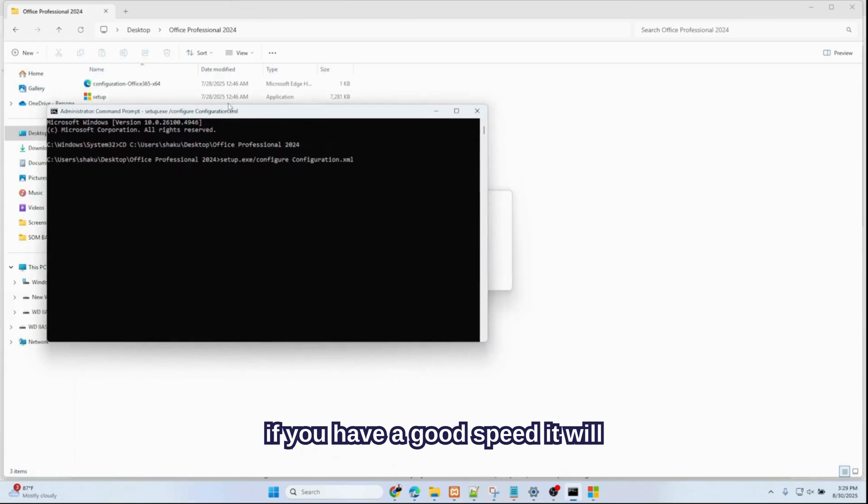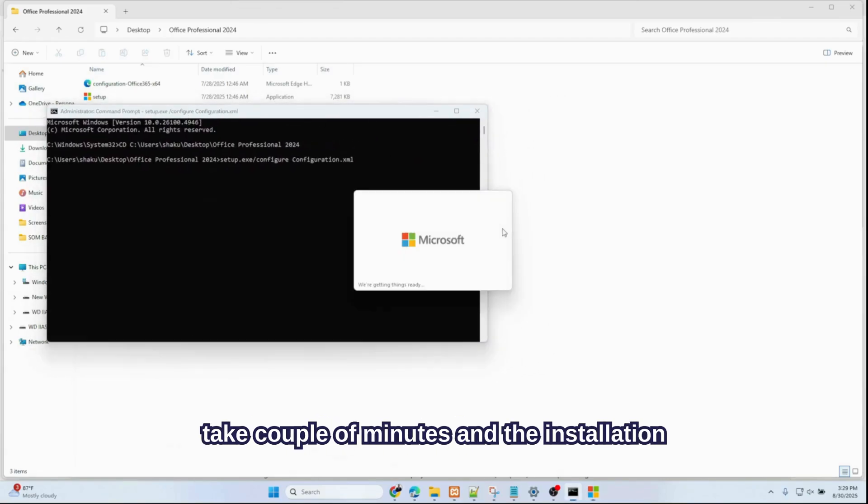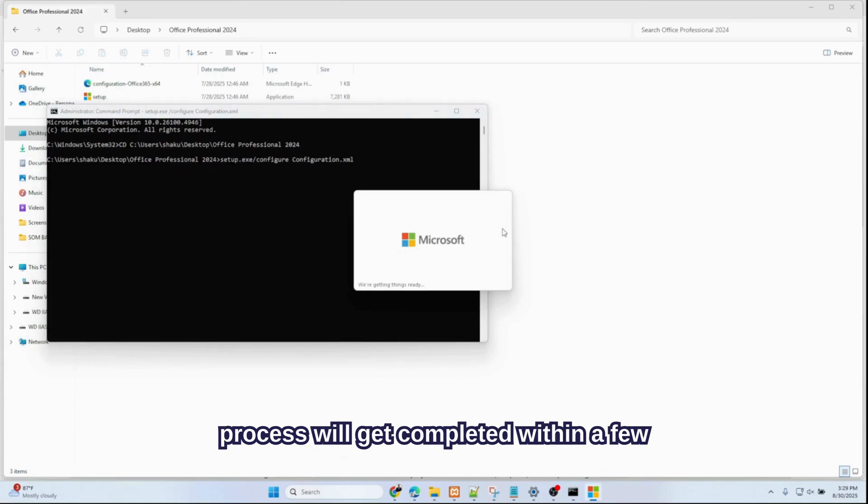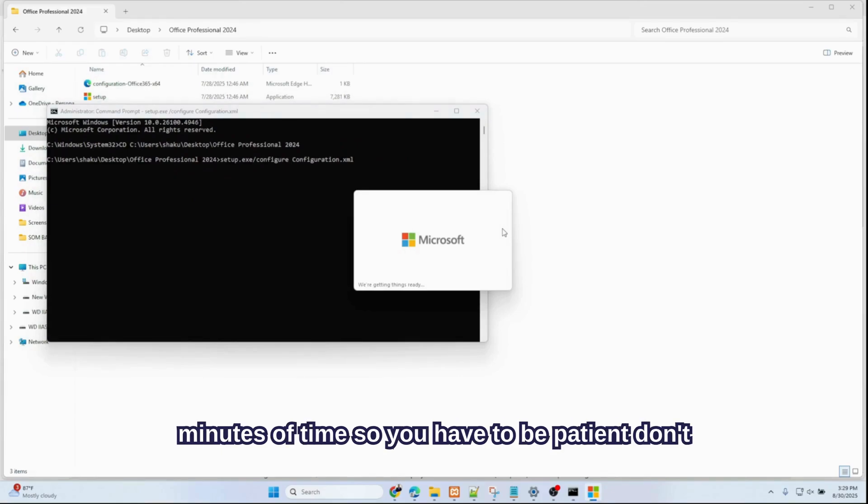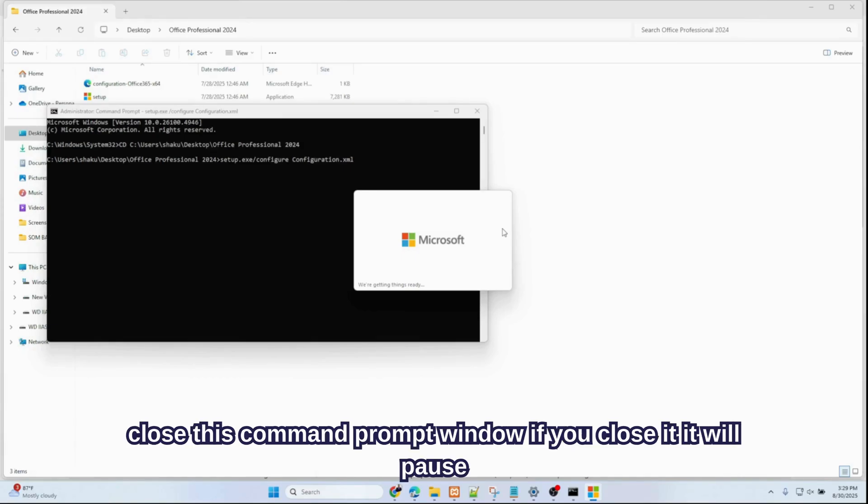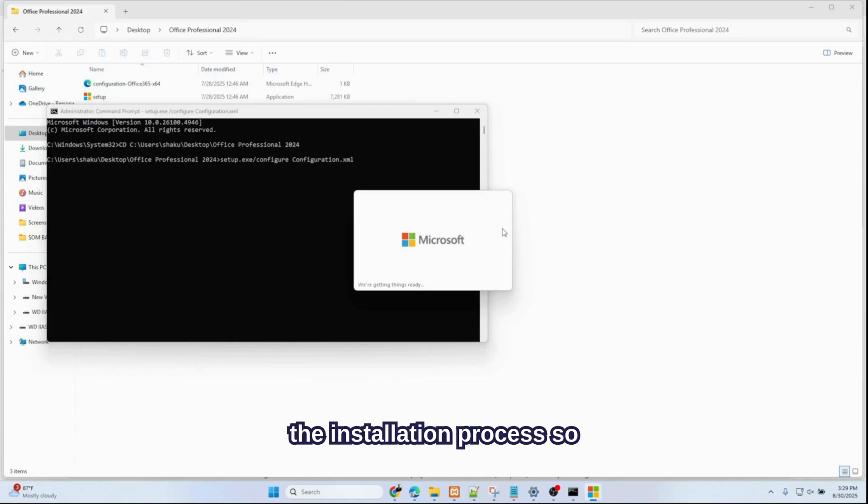The installation process will get completed within a few minutes. So you have to be patient. Don't close this command prompt window—if you close it, it will pause the installation process.